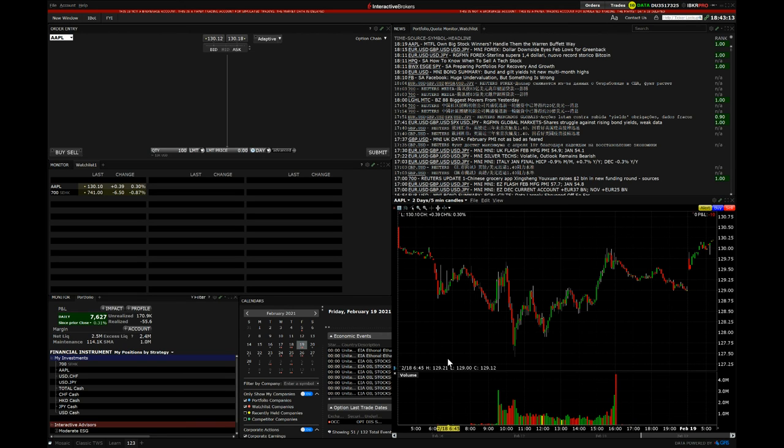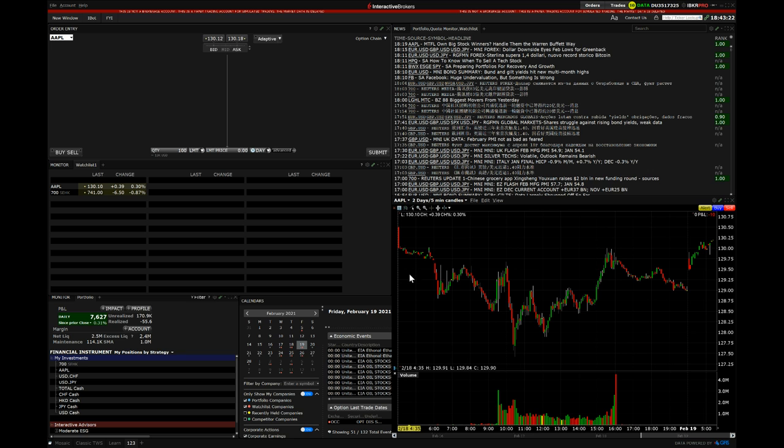This is a brand new video. Today I'm going to be teaching you how to open and close Forex trades on IBKR trading platform. First of all, the video with how to make this setup over here is in the description.